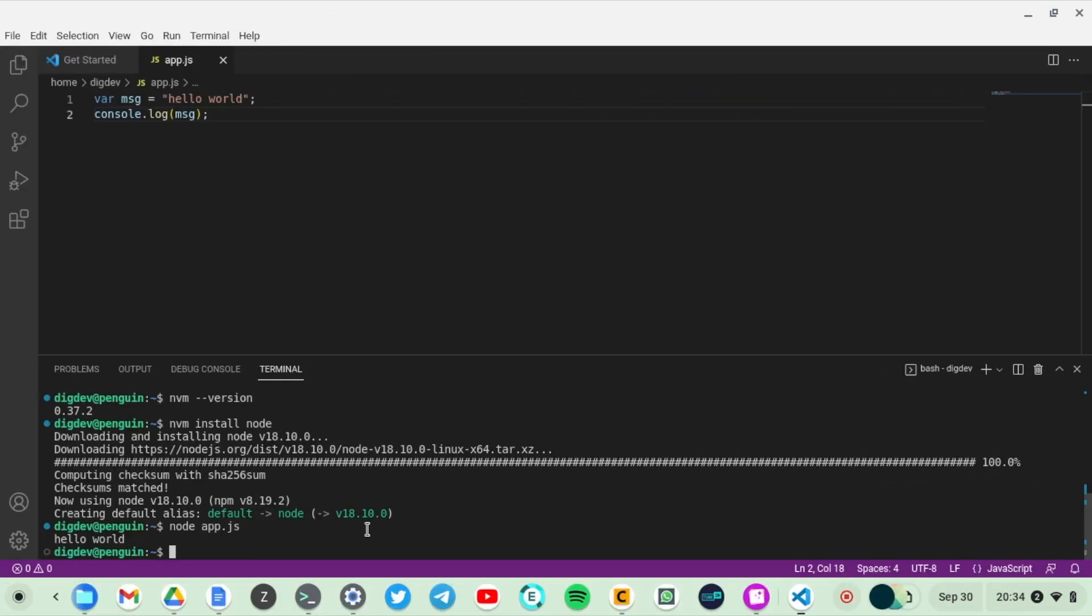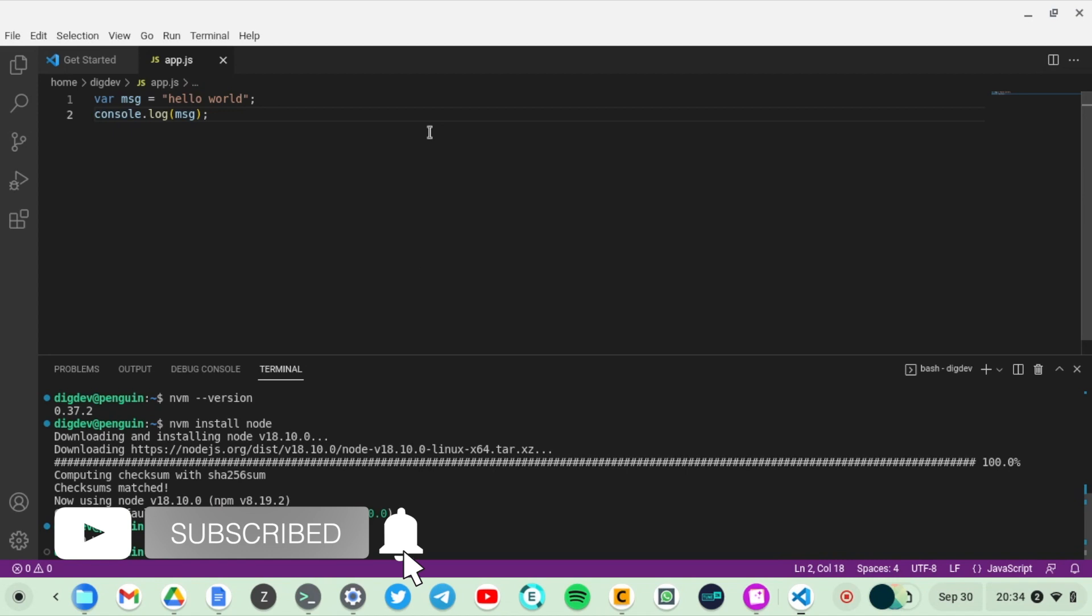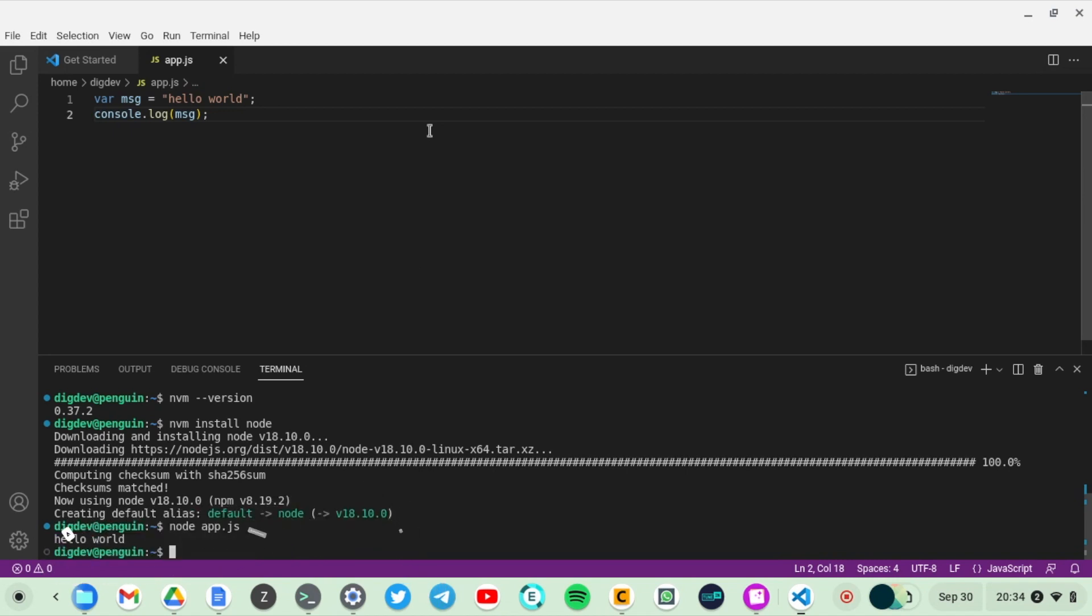That sums up how to run and install Visual Studio on your Chromebook. If you like this video, go ahead and give us a thumbs up, subscribe to the channel, and then ring the notification bell so you don't miss out on future videos. Otherwise we'll see you guys in the next one.